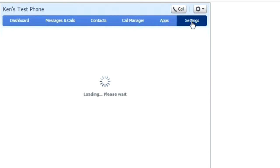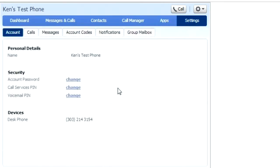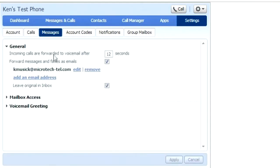Settings allows you to change your account password and your voicemail pin. The Messages tab allows you to forward your voicemails to email. Here you can edit the email or add additional email addresses that you would like to forward to.